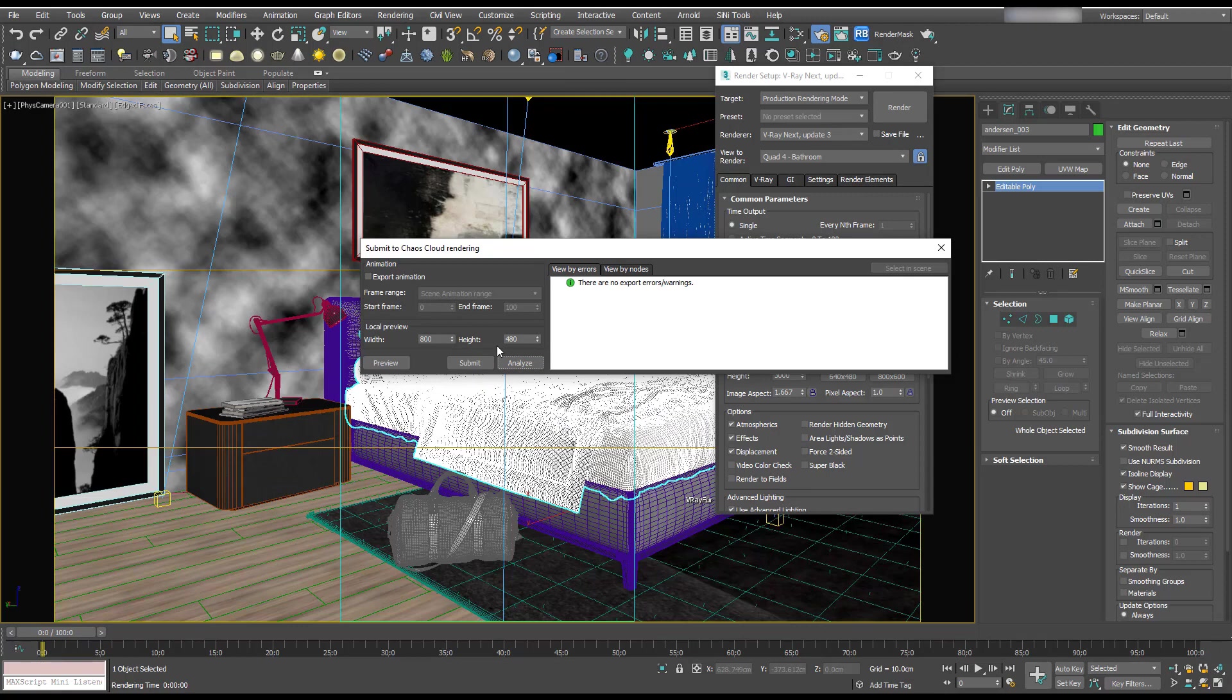If you do get any errors, then check out the V-Ray Cloud documentation and they've got some really good help files on there.